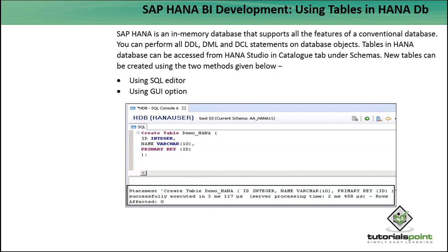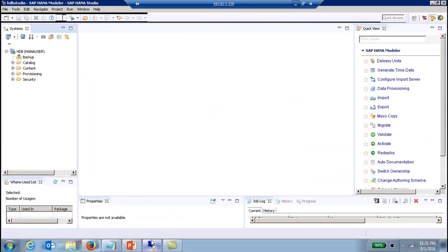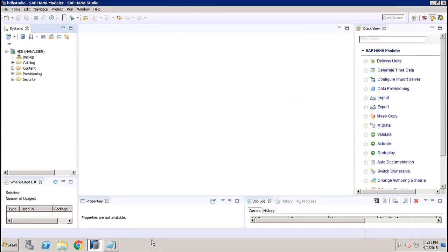We can access these objects from the Catalog tab, using two methods: either the SQL editor or the GUI option. Let's see how to use both the SQL editor and the GUI option to create tables in the SAP HANA database.